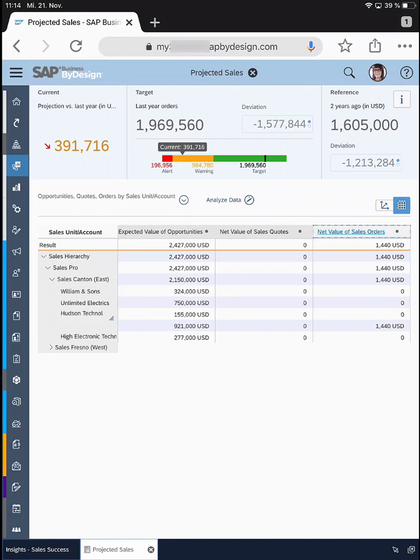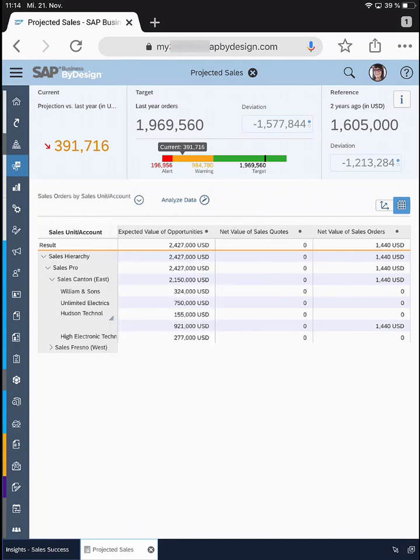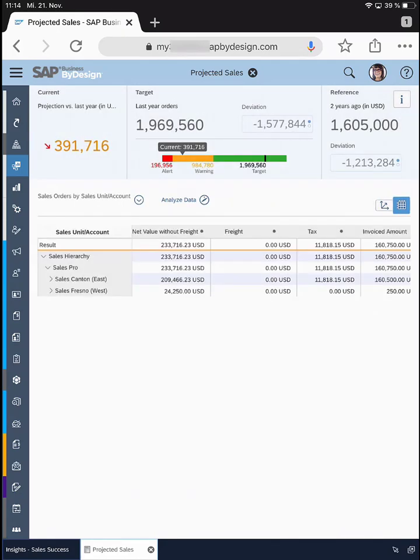I have here the values of the opportunities, the value of the quotes, and also the value of the sales orders filed in the system. I can go even more detailed into a third report — sales orders by sales unit and account — which shows me the details of my sales orders: not only the net value without freight, the freight amount, and tax amount, but also the amount which has been invoiced already. That is a great level of transparency for a sales manager — you can not only see actual information but also predict whether you will achieve your overall sales targets.